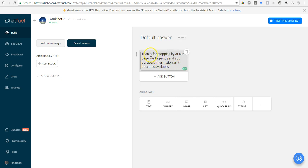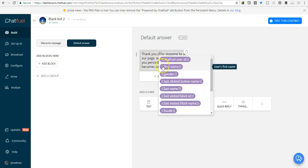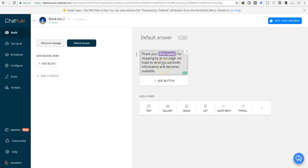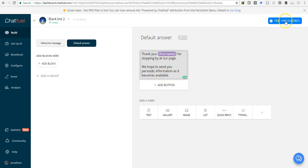You can still personalize it. Thank you [first name] for stopping by at our page. What this personalization does is it makes your users feel at home, they feel very comfortable. We can head over here to test the chatbot.